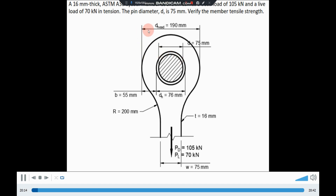The diameter of the head is 190mm. The radius of transition between the head and the body is 200mm, and the thickness is 16mm.